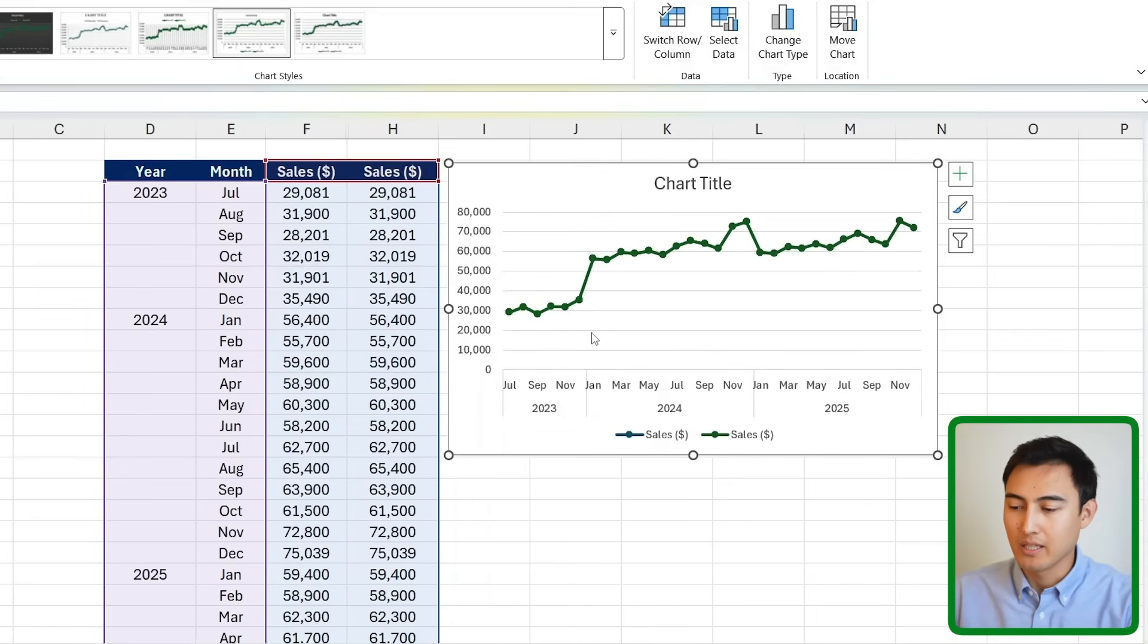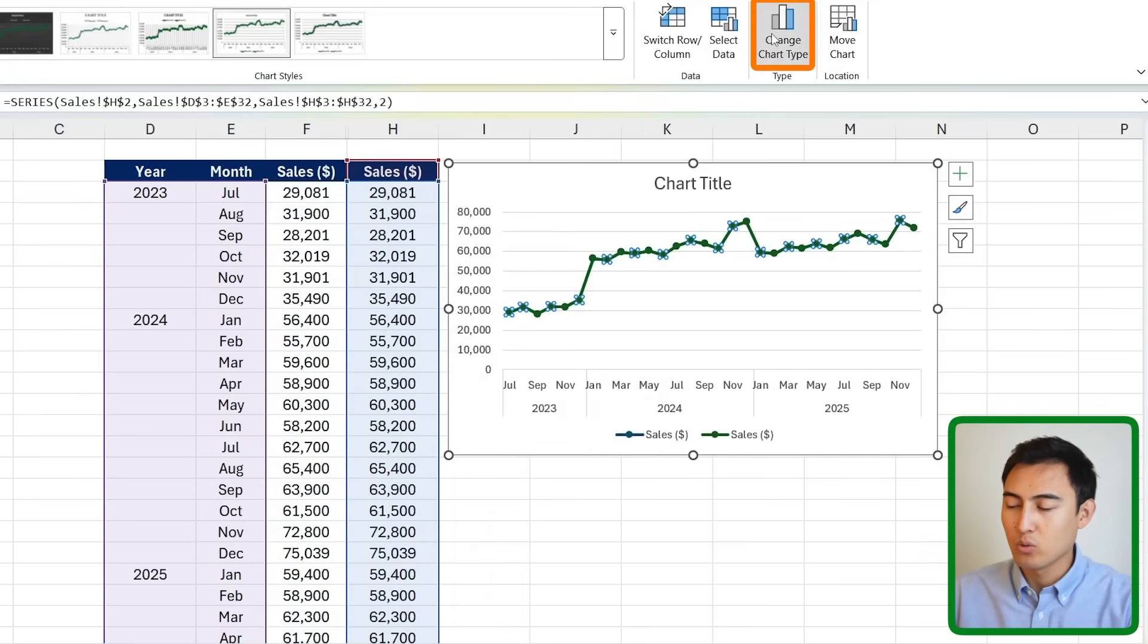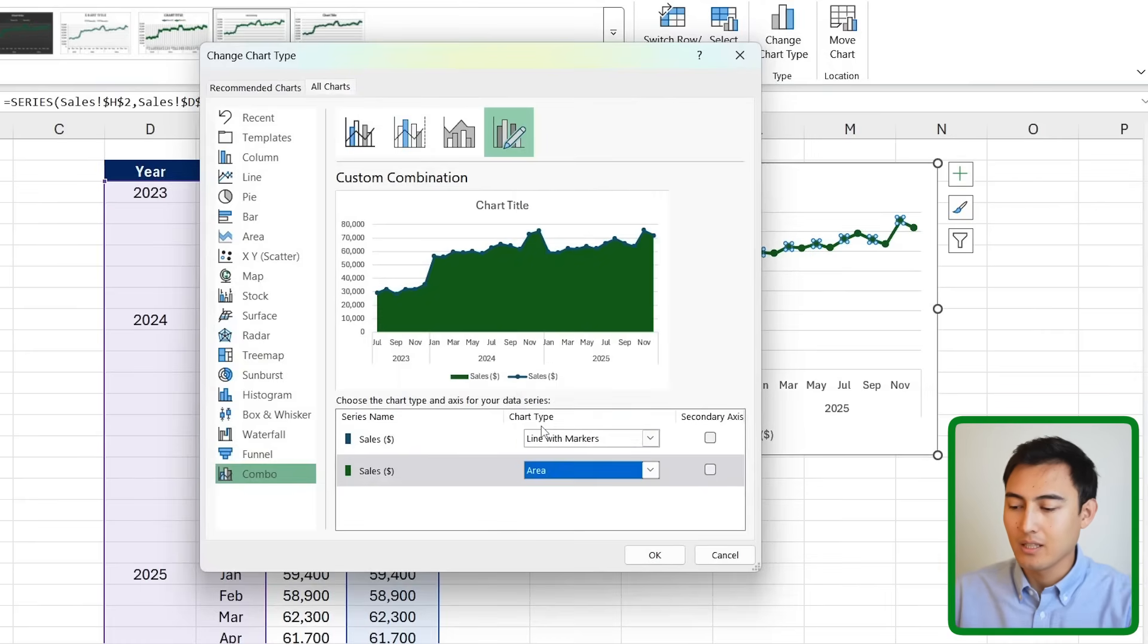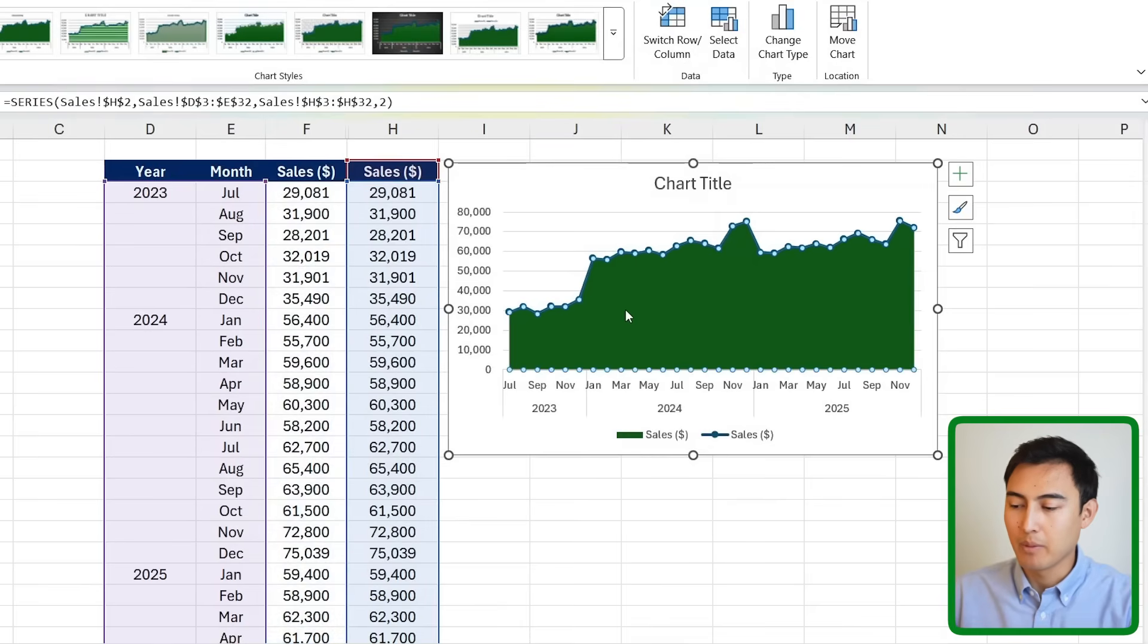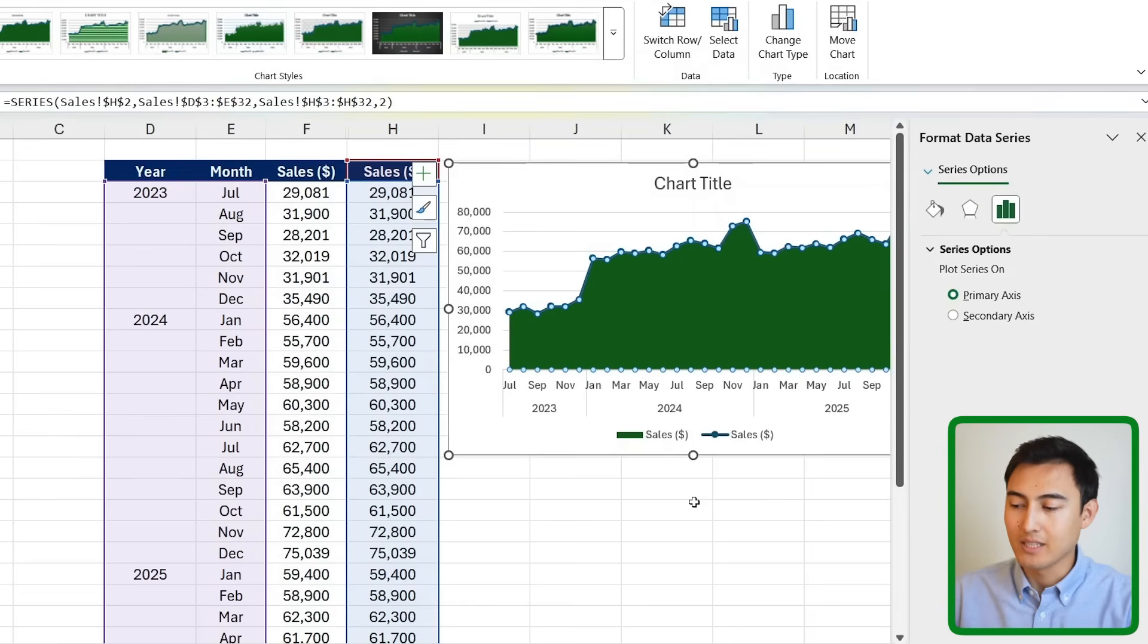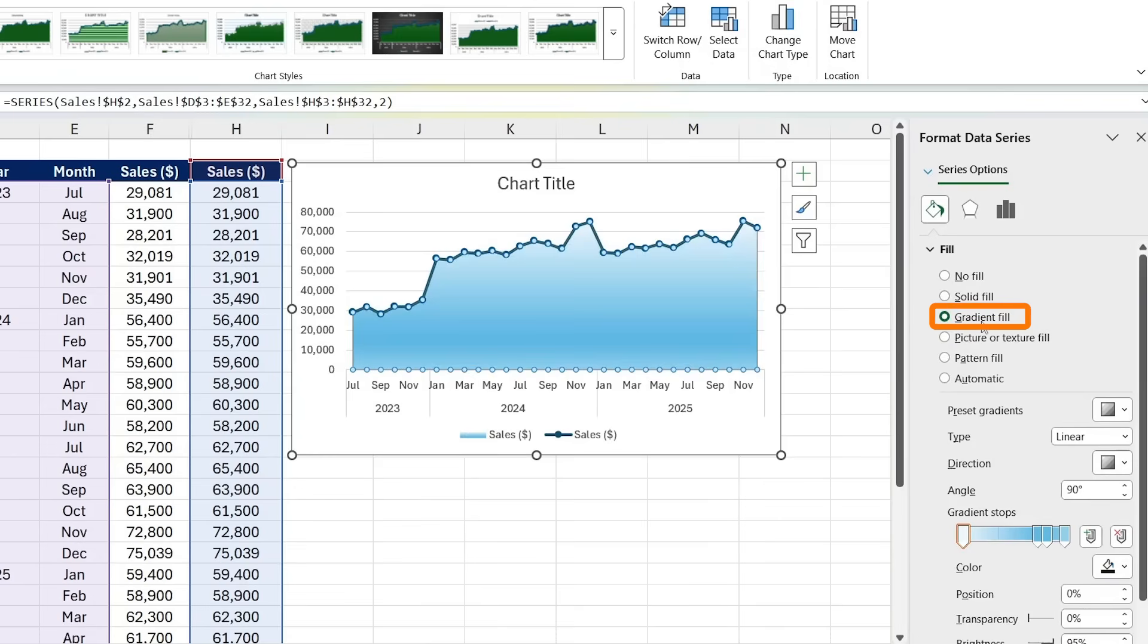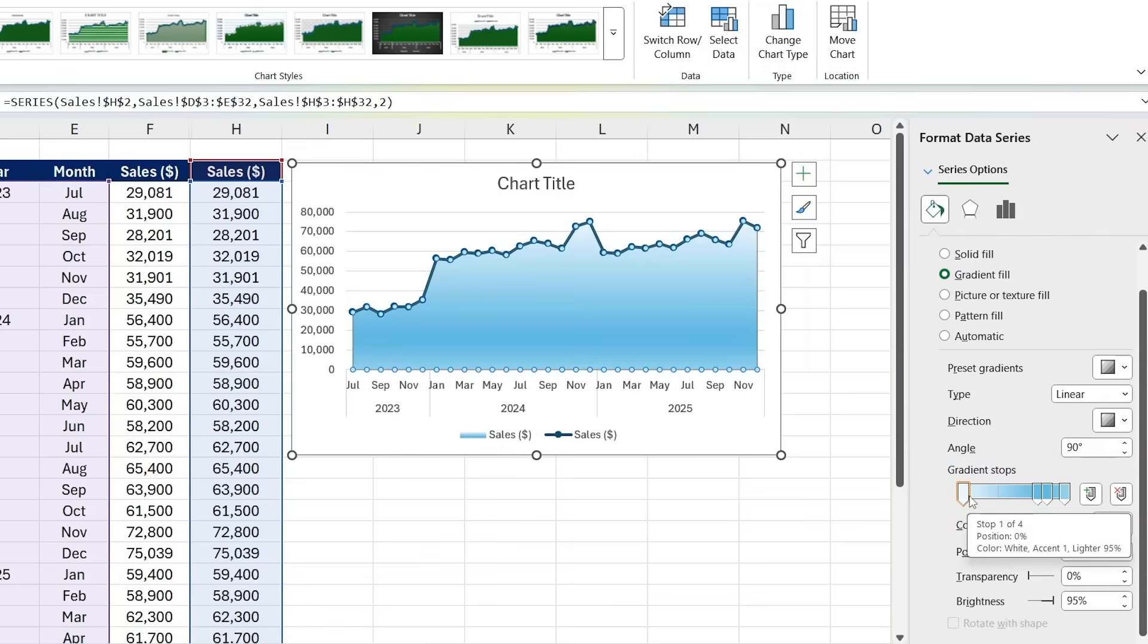You'll notice it looks like we only have one line but it's just overlapping because we have the exact same data in these two columns. So what we want to do is click on any one of them and go to Change Chart Type. This one, instead of being the line with markers, we're gonna make it the area. Click on that and press OK. Awesome. Now you can see the general structure is looking a bit better. I'm gonna right click, Format Data Series, and this is to now change the fill color. Instead of a solid, we're going for a gradient fill.